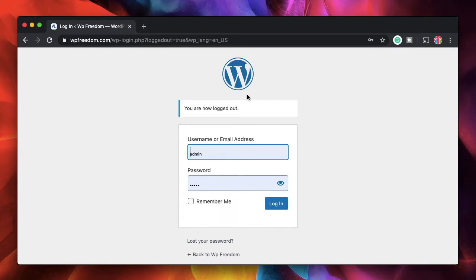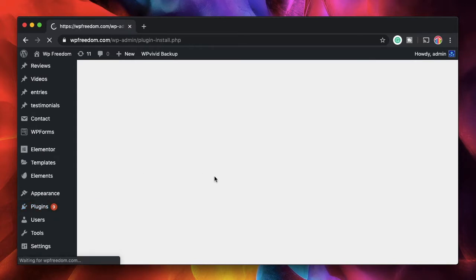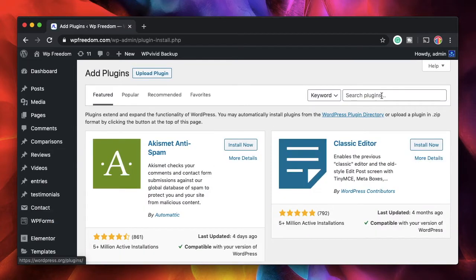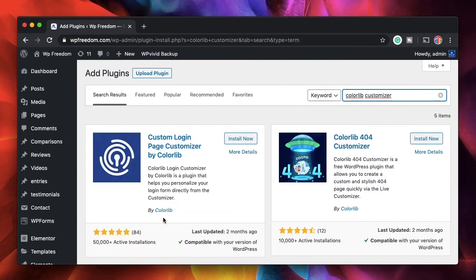You can change your default login page using a free plugin. Head over to your plugins, click on Add New, and on the WordPress repository there's a plugin called Color Lib Customizer. Search for Color Lib Customizer or just search for customizer.